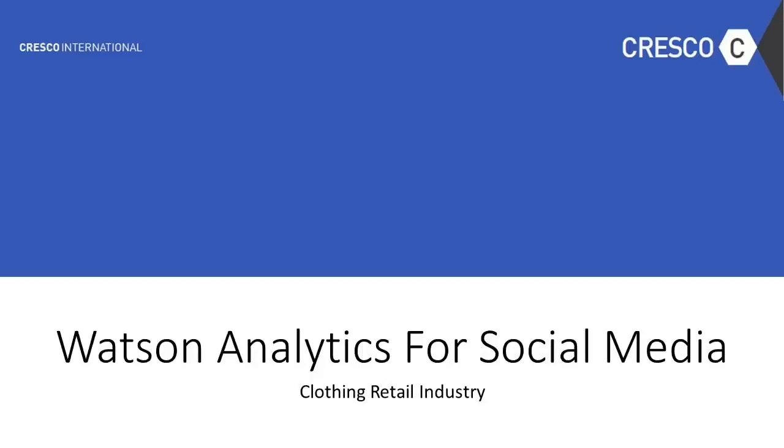In this video, Cresco International will demonstrate how to use IBM Watson to make social media analysis and marketing analysis on clothing retail.